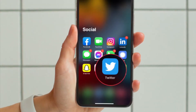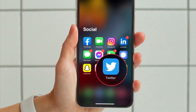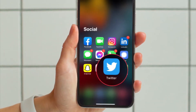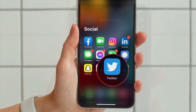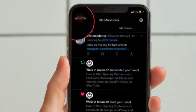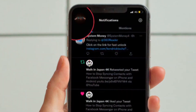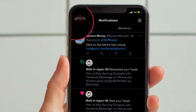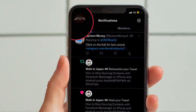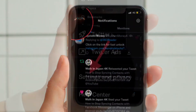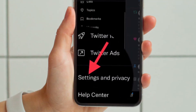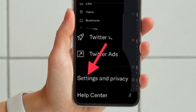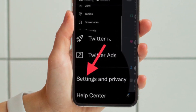First and foremost, open the Twitter app on your iPhone or Android device and then tap on your profile at the upper left corner of the screen. After that, scroll down and then tap Settings and Privacy.